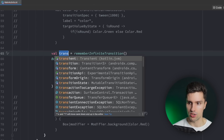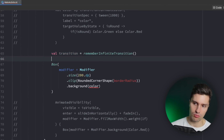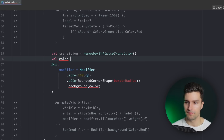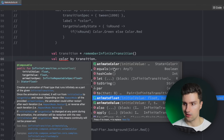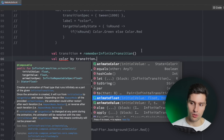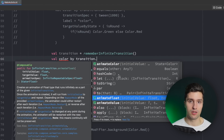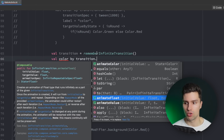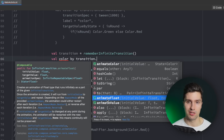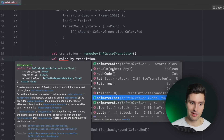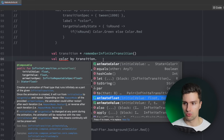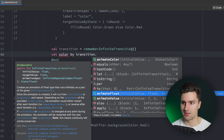We can say val transition is rememberInfiniteTransition, and then with this value we can create an infinite transition. For example, val color by transition.animateColor. You can also animate float or any other value. With a float you can pretty much create all types of animations since you can always animate between 0 and 100%. So for example, if you were to animate a whole rotation you could animate a float between 0 and 1 and then multiply this value by 360 degrees. Even though you don't have an animateInt function here to directly animate degrees, you can always use a float to achieve that.